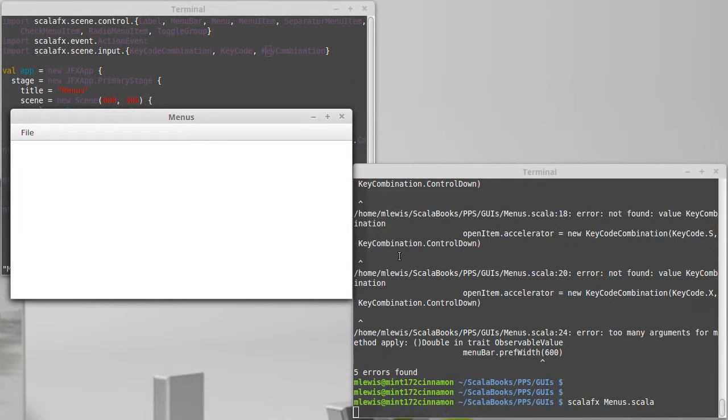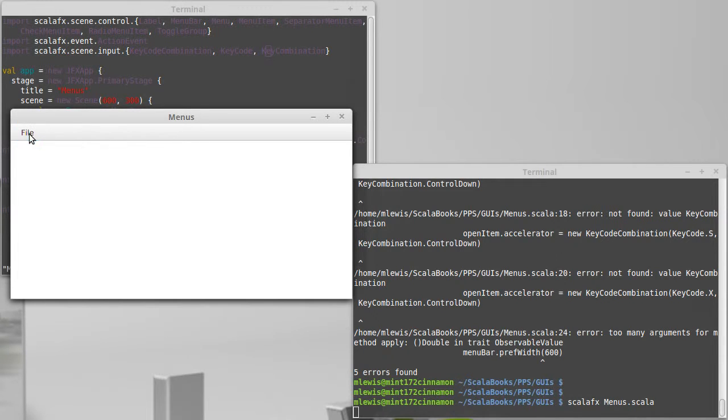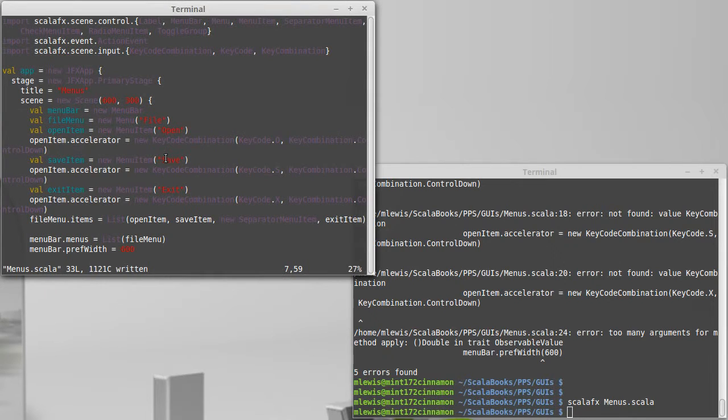As you're certainly aware at this point, you have to pay very close attention to both the spelling of things and capitalization, because if those are off it doesn't work. Our open is a Control+X, and also when I did my cut and paste I left them all as the open item.